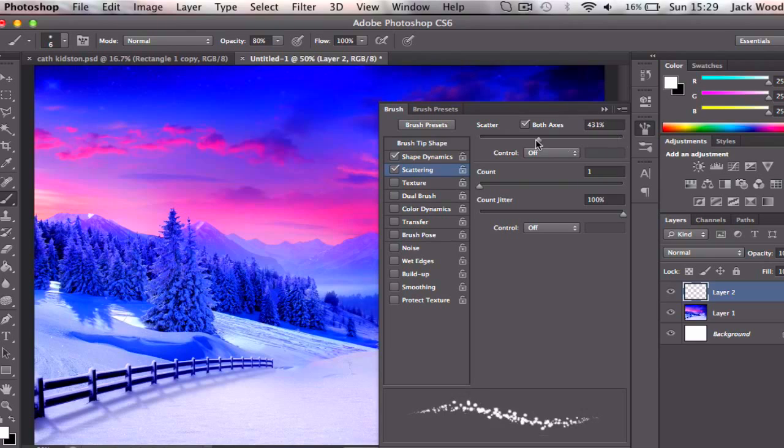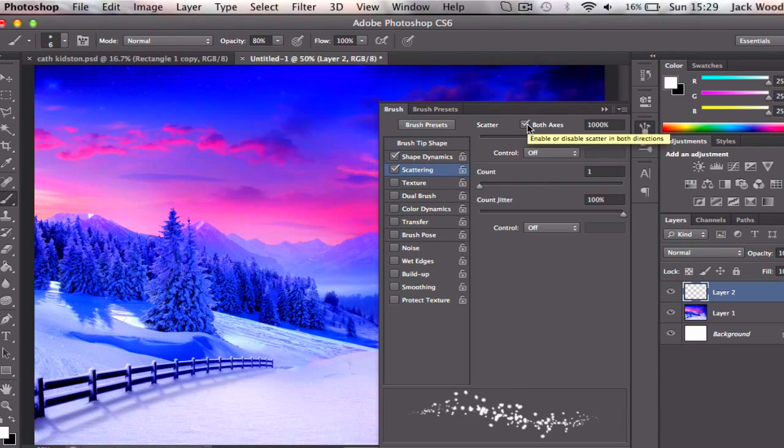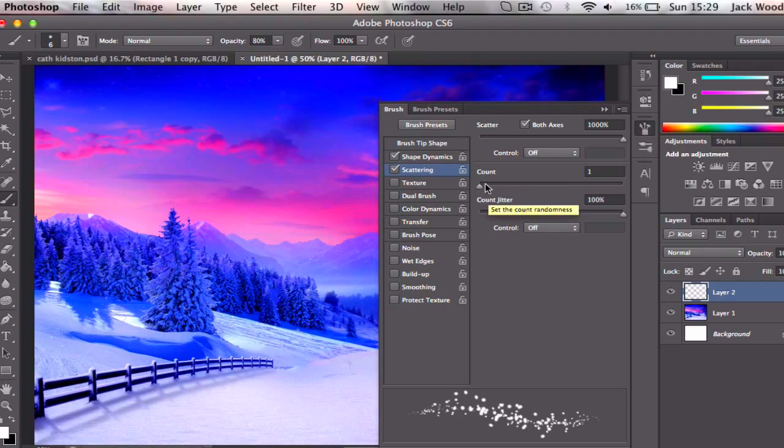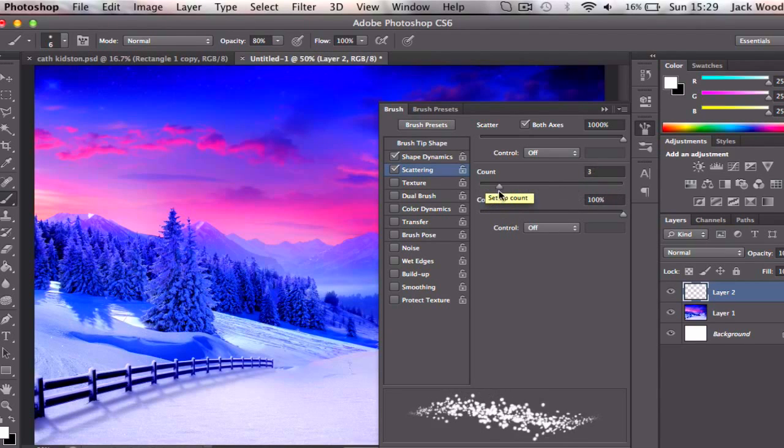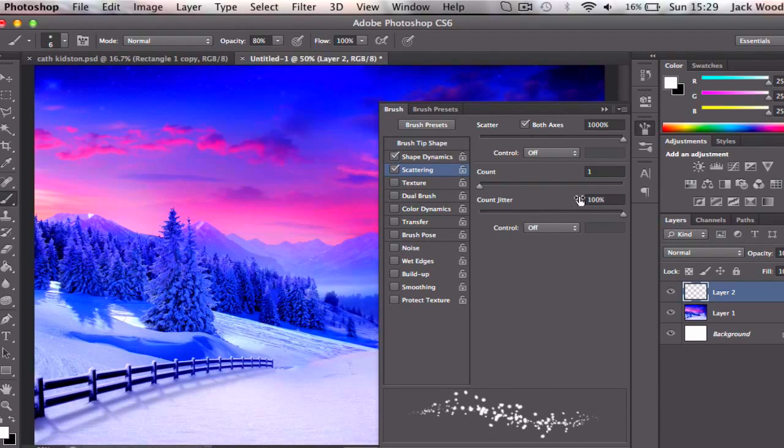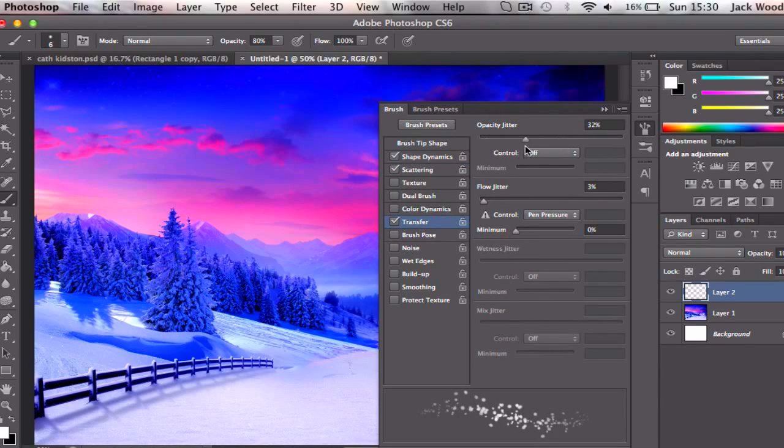Now you can scatter this to 1000% if you want, but I like to tick both axis as well so it gives this kind of more three-dimensional effect of the snow. You can adjust the count depending on how much snow you want, but obviously we don't want that much, so one will do for now. Then also you can click on transfer and adjust the opacity jitter and the flow jitter.